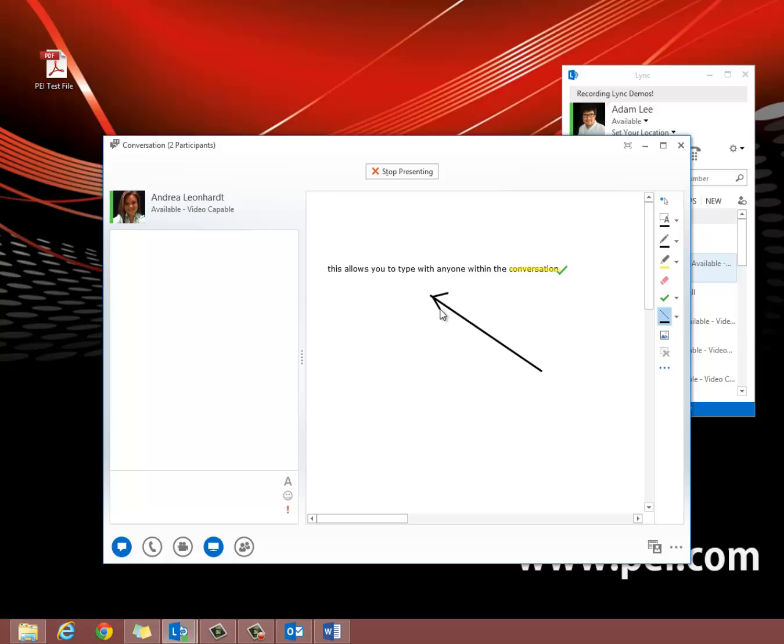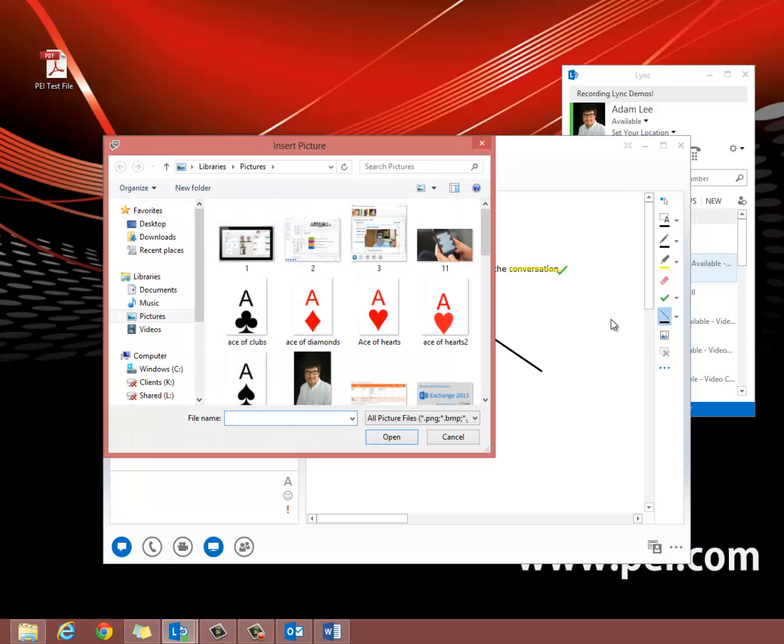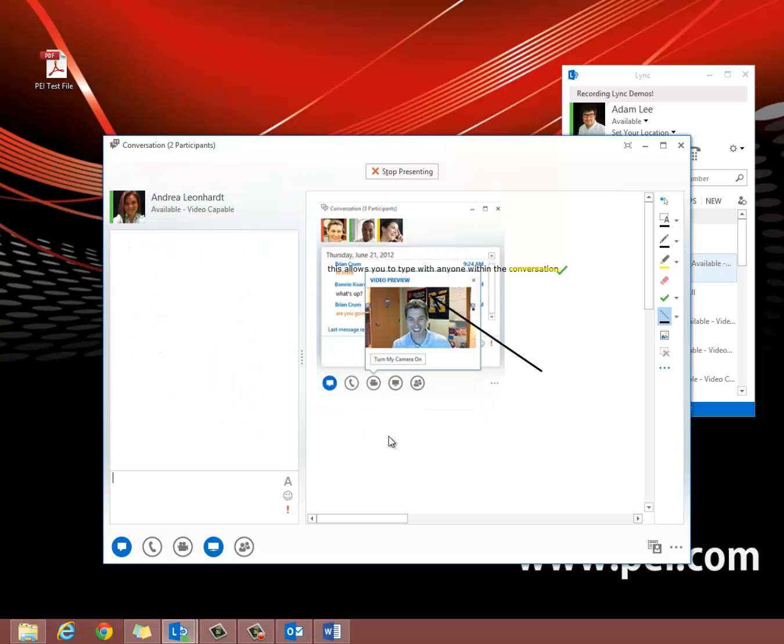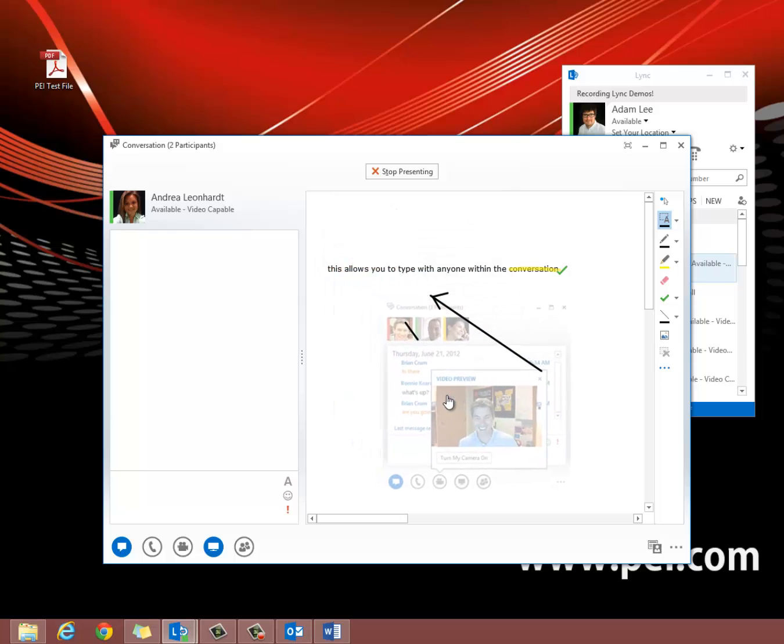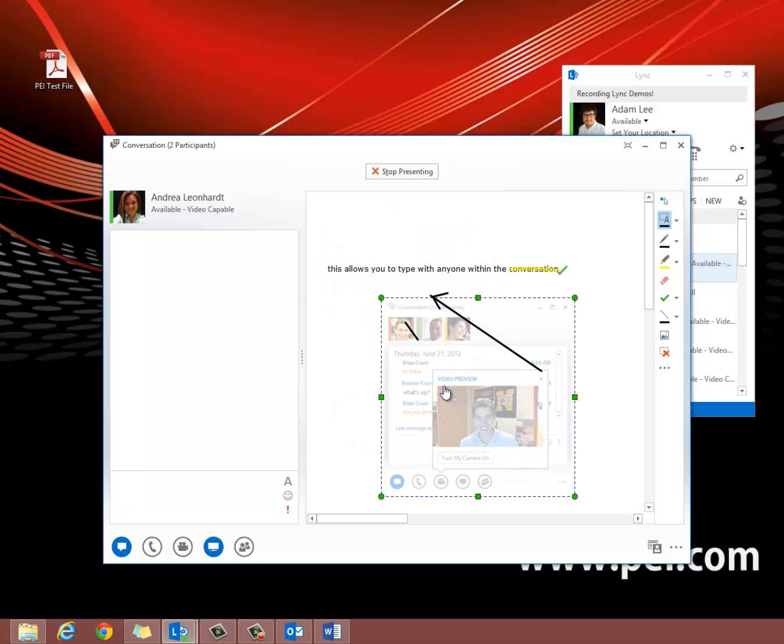The line tool is useful for arrows and drawing attention to anything. There's also the ability to bring in pictures from your documents file, which makes it very easy. You can actually move pictures around by grabbing hold of them with the select tool as well.